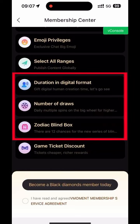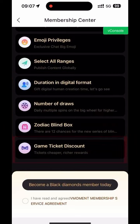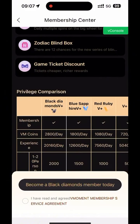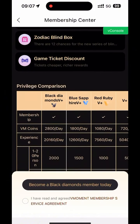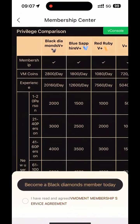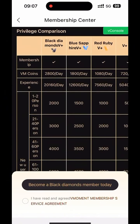Times Zodiac Blind Box, Game Tickets Discount, and a lot of rewards for inviting new users. The more you invite new users, the more generous the rewards.